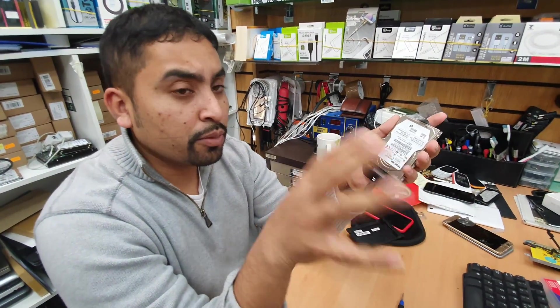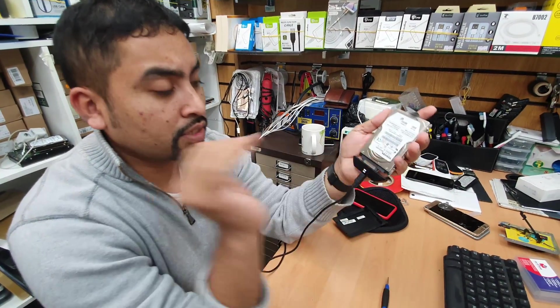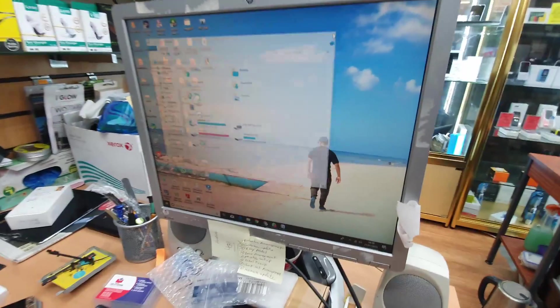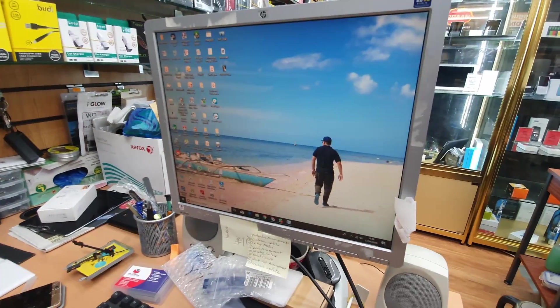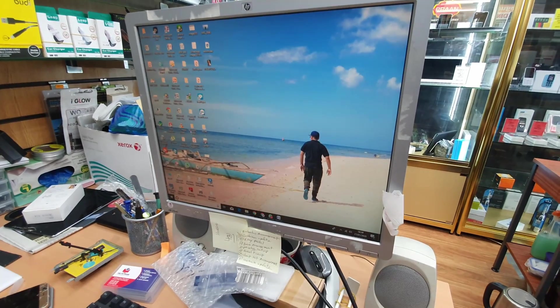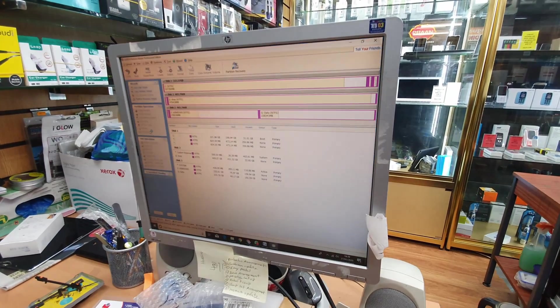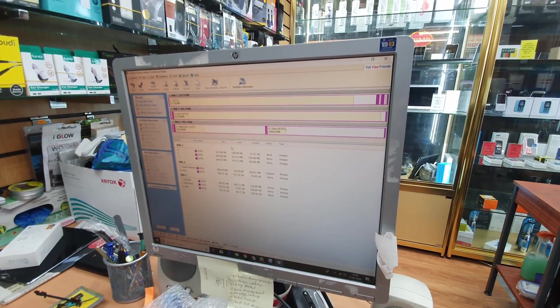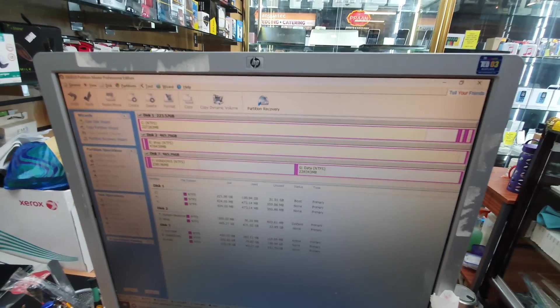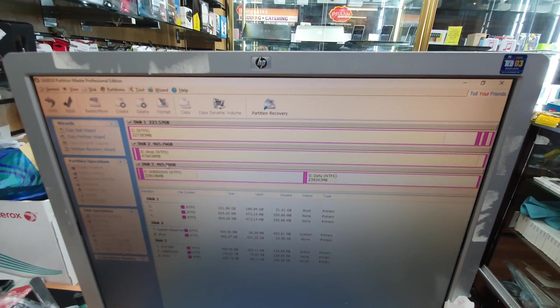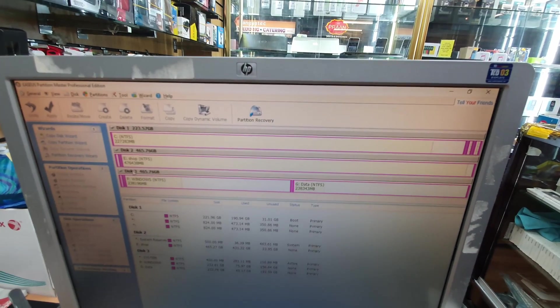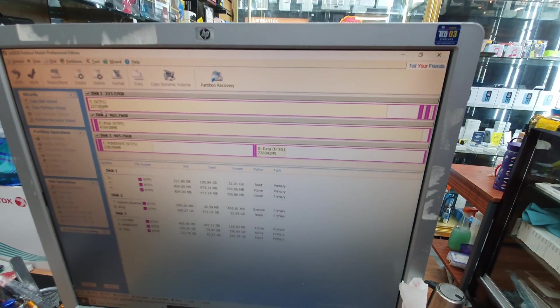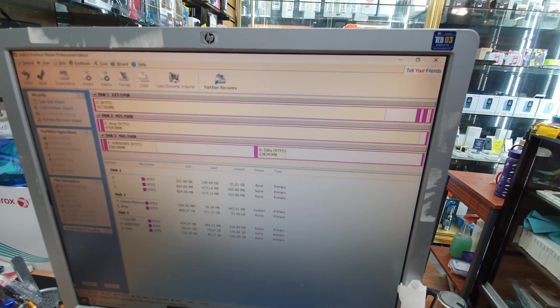So what I'm going to run is EaseUS Partition Manager, that's the one I would like to run. So as you can see disk number three, disk number three this one has two partitions.